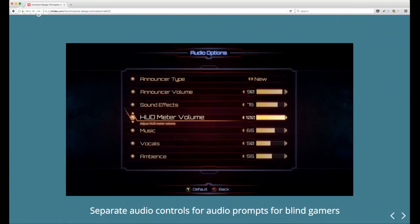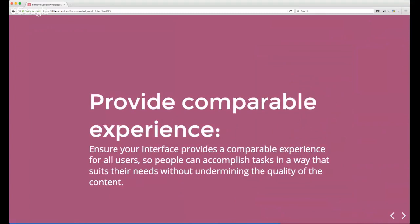We're seeing a lot of great stuff happening in accessible gaming — this example was shared by Ian Hamilton, who has done amazing work raising the profile of accessible gaming. From a game called Killer Instinct, the settings screen has controls for different audio levels: announcer volume, sound effects, music, vocals, ambience, and a HUD meter volume control that allows you to change the volume on a game element that goes up and down — put in specifically for people who are blind, but something many users would want.